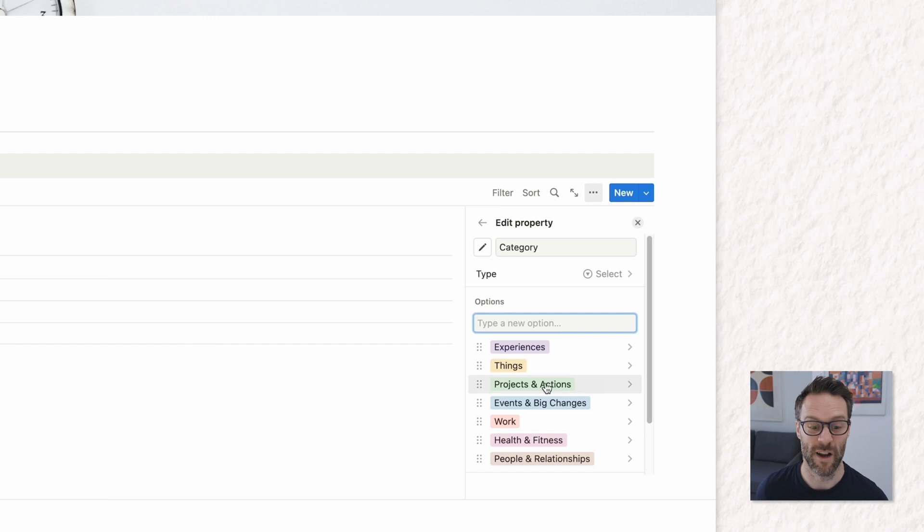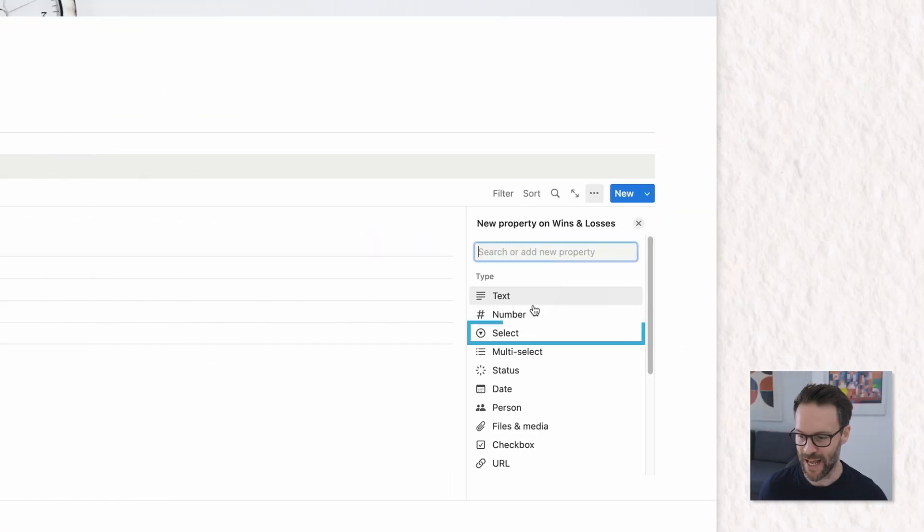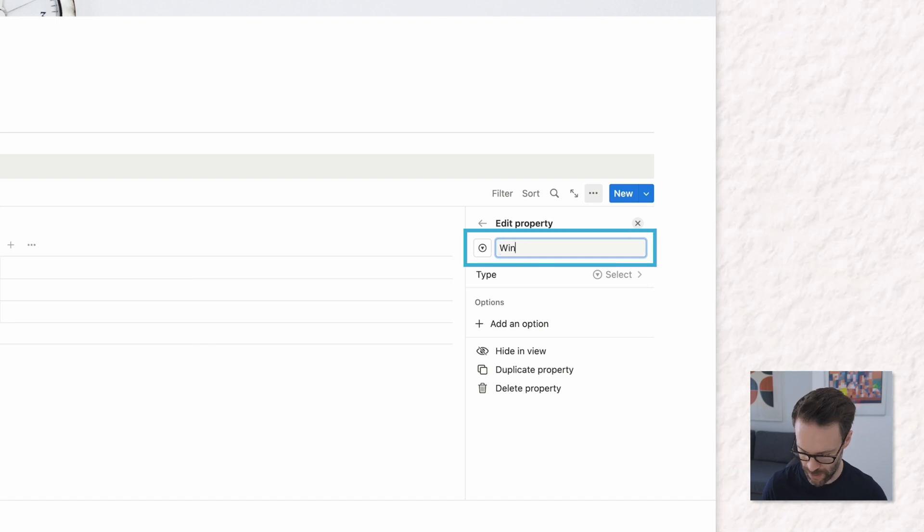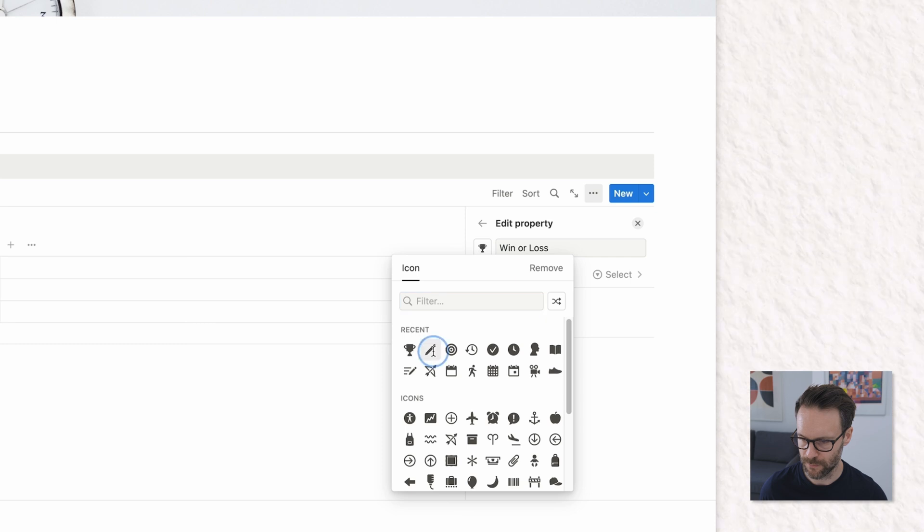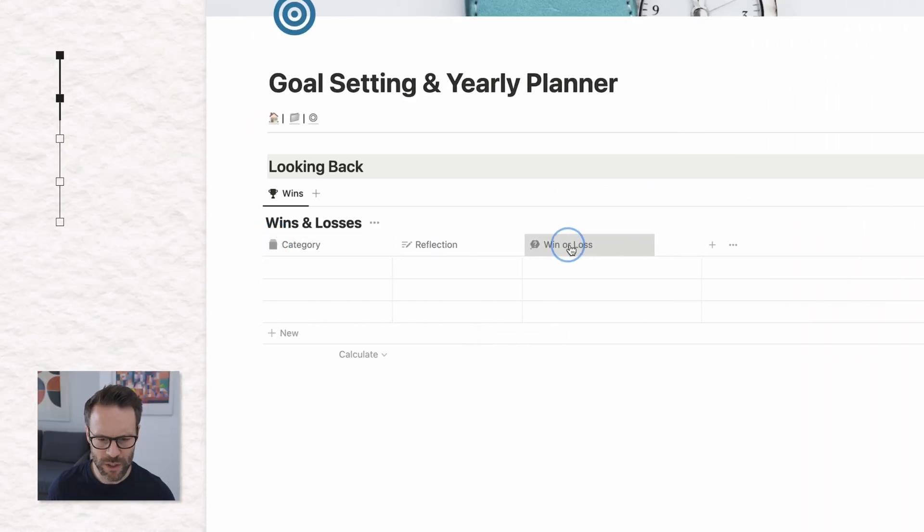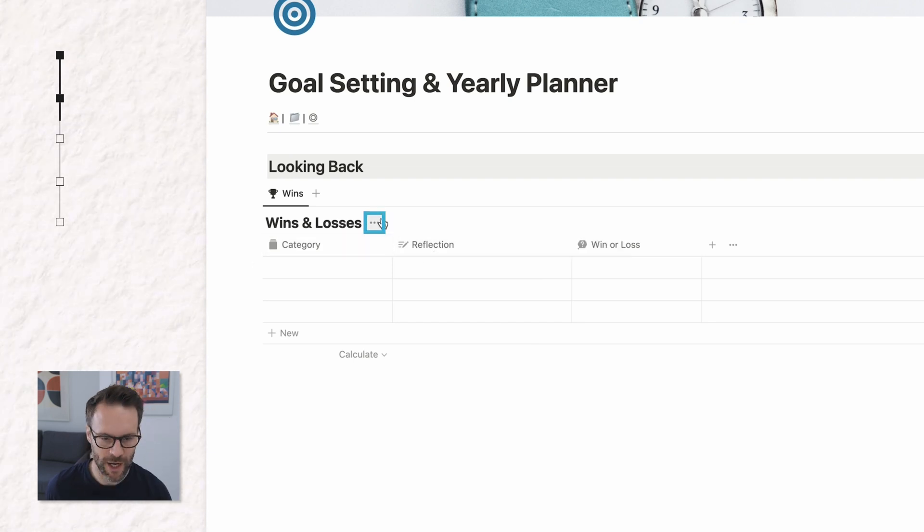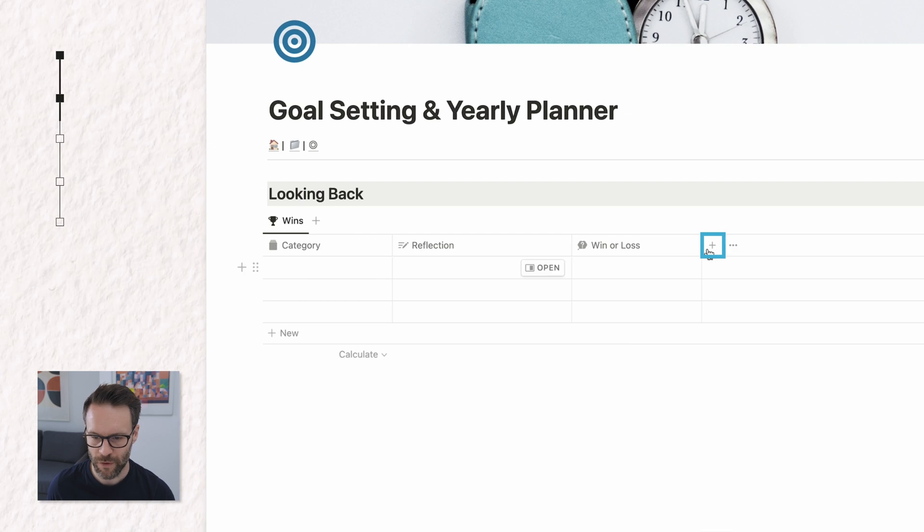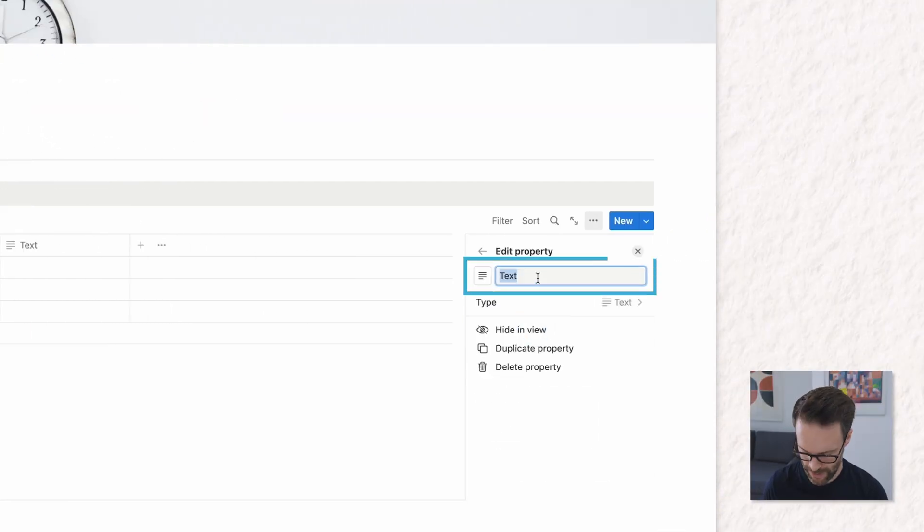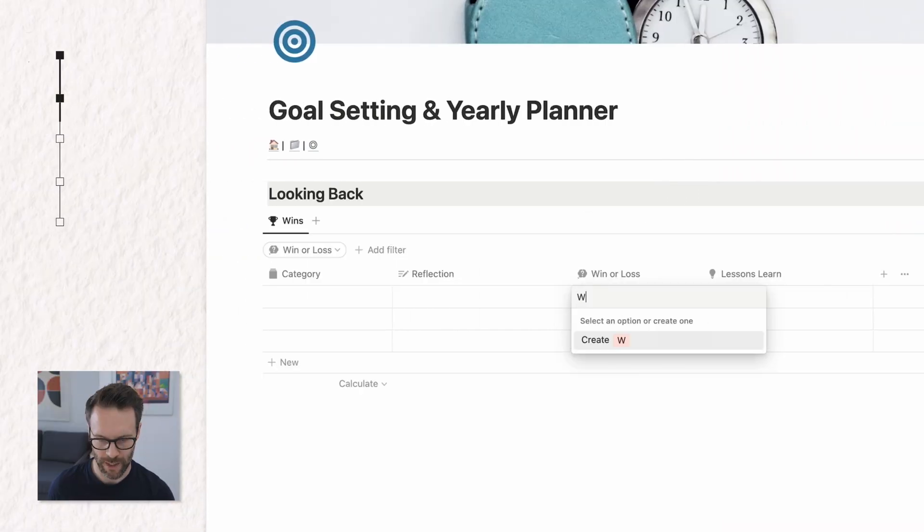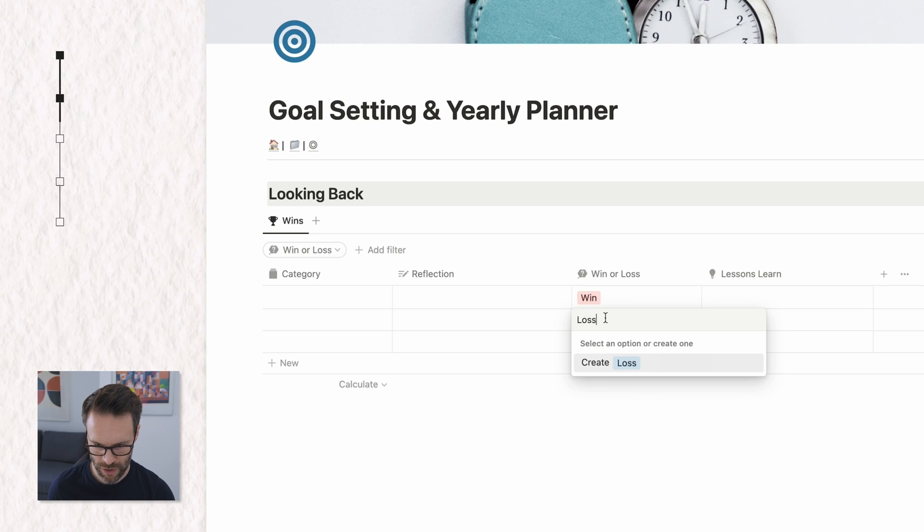So those are mine today and then we want to put in a select function as to whether this is going to be win or loss. So the category I put at the beginning wins and losses we're going to move to the end because we're going to filter by those and we're going to hide the database title because we don't need that. The final thing you need is just a text box which is going to be lessons learnt.